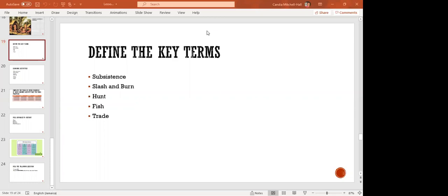Another key term is hunt. What are we talking about when we say hunt? To pursue and kill a wild animal for sport or food. Very good. So hunting was another way in which they obtained food.